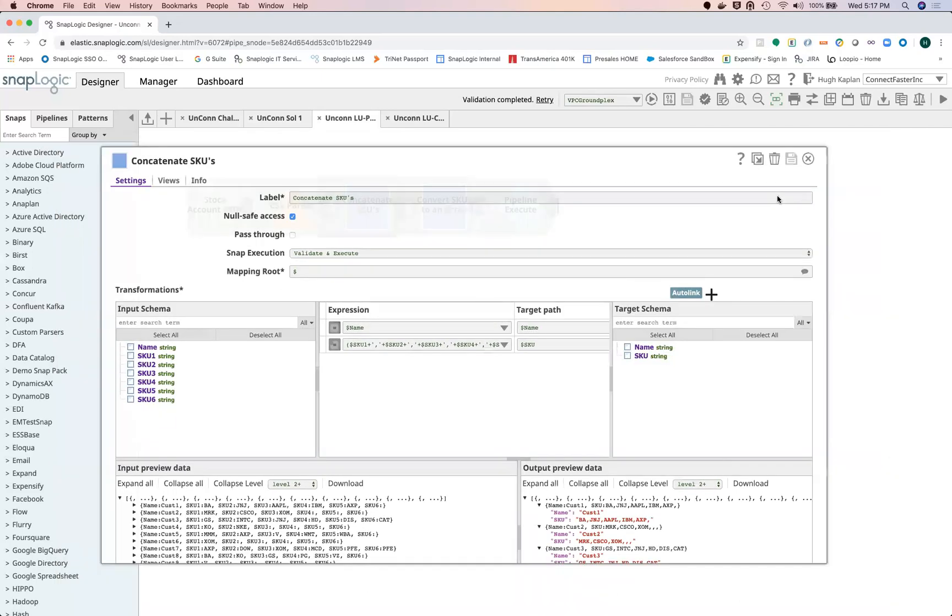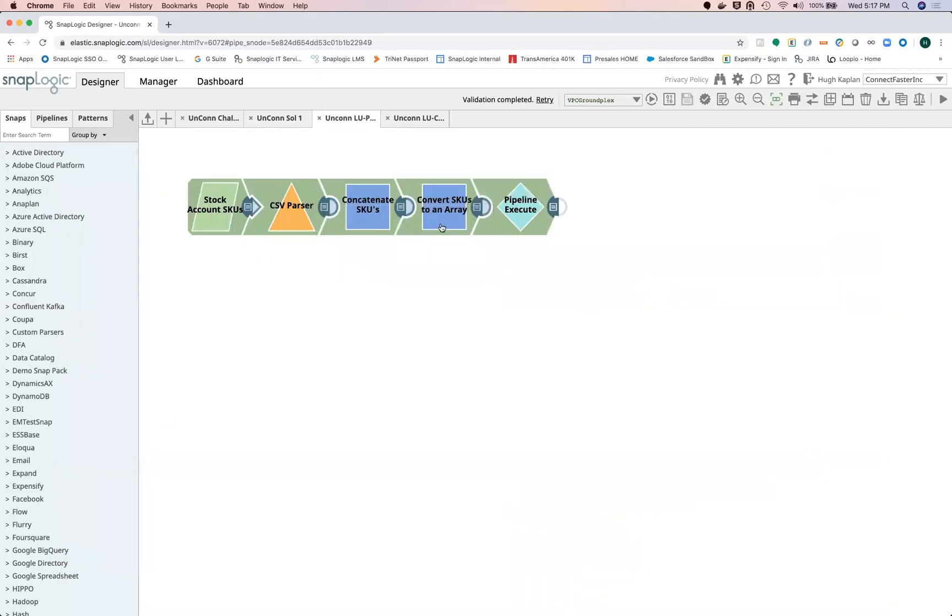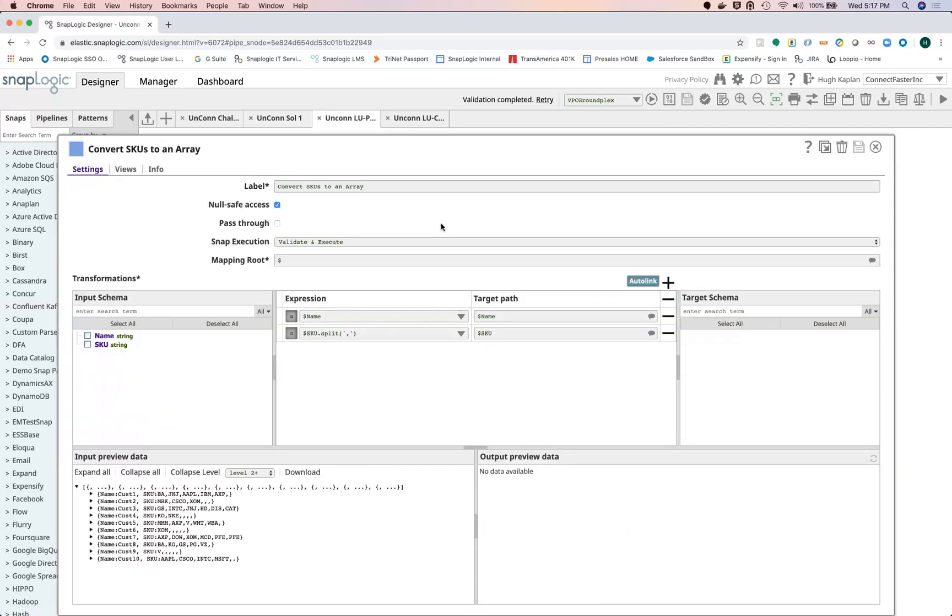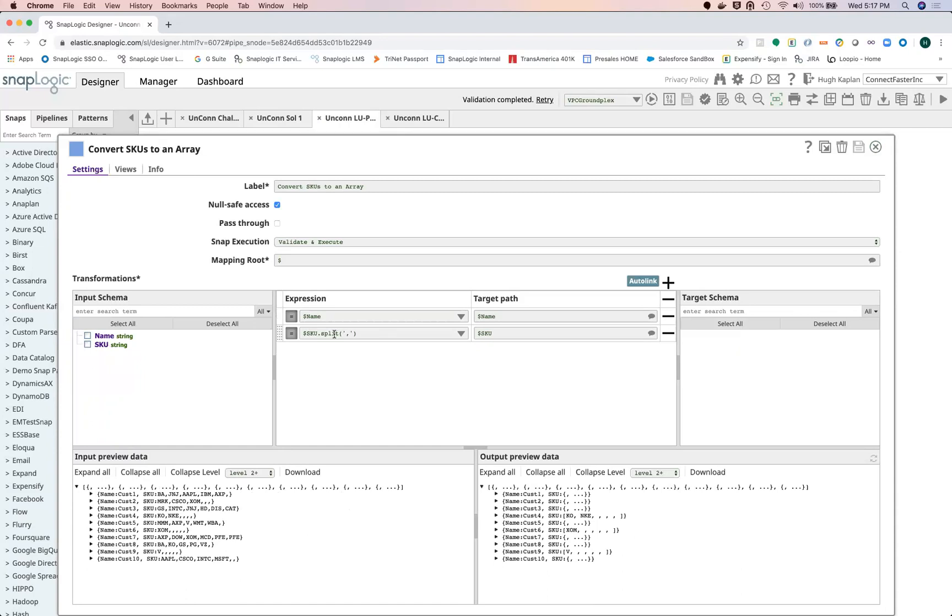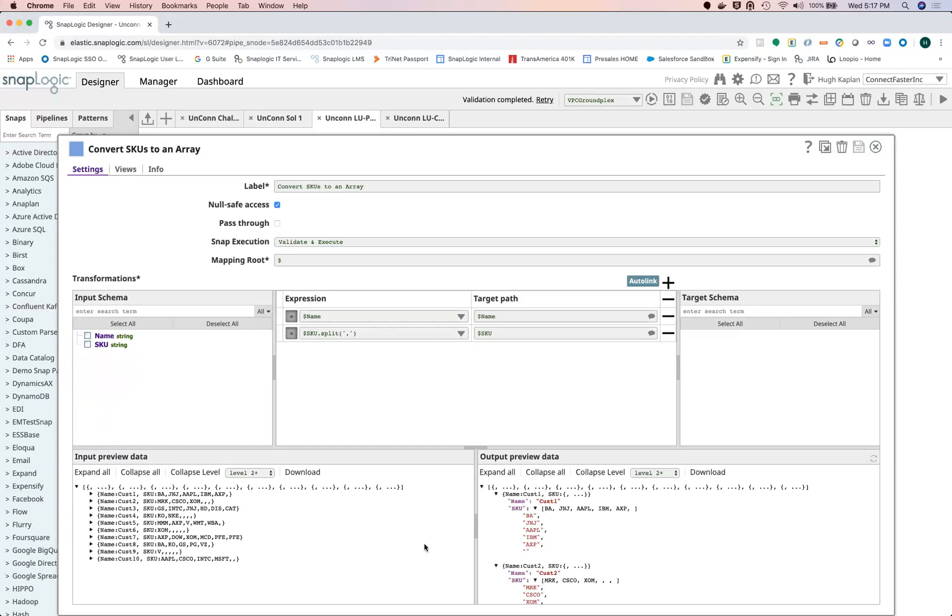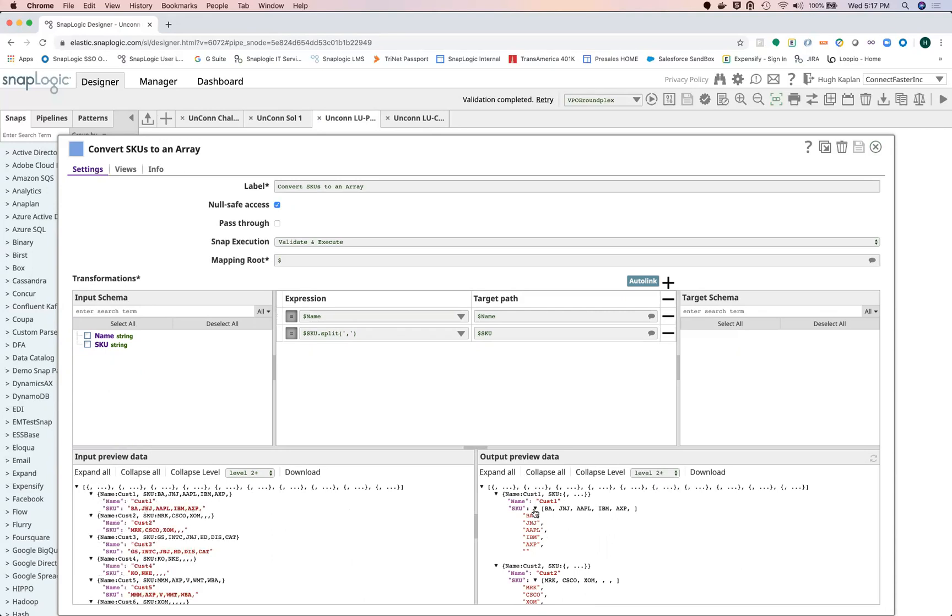The next step was to convert that string using the split expression, and that converted the strings here into an array.